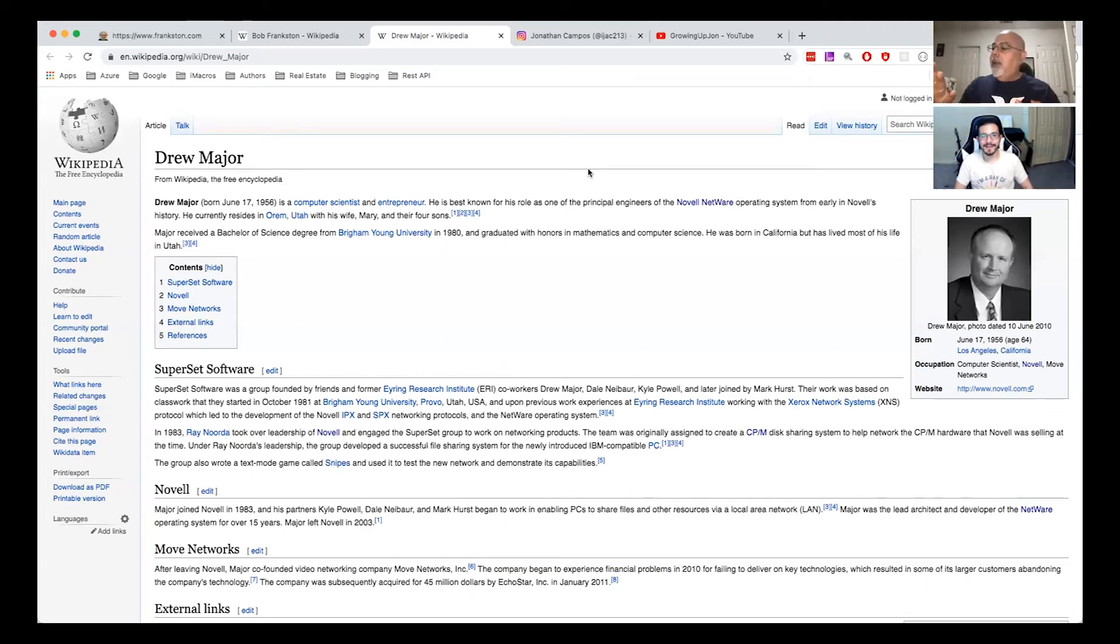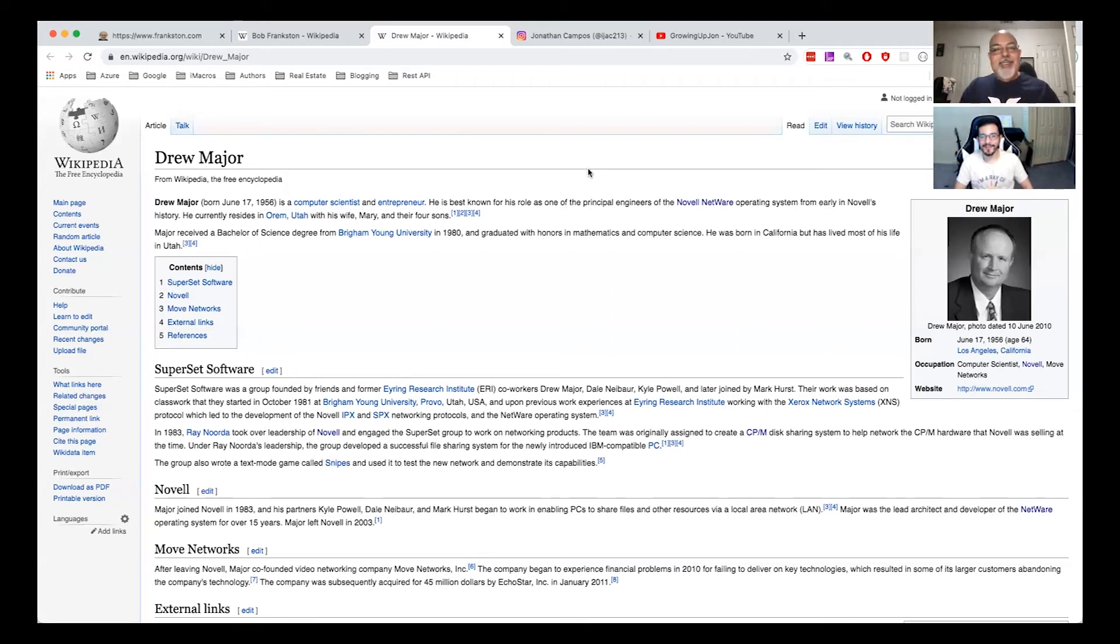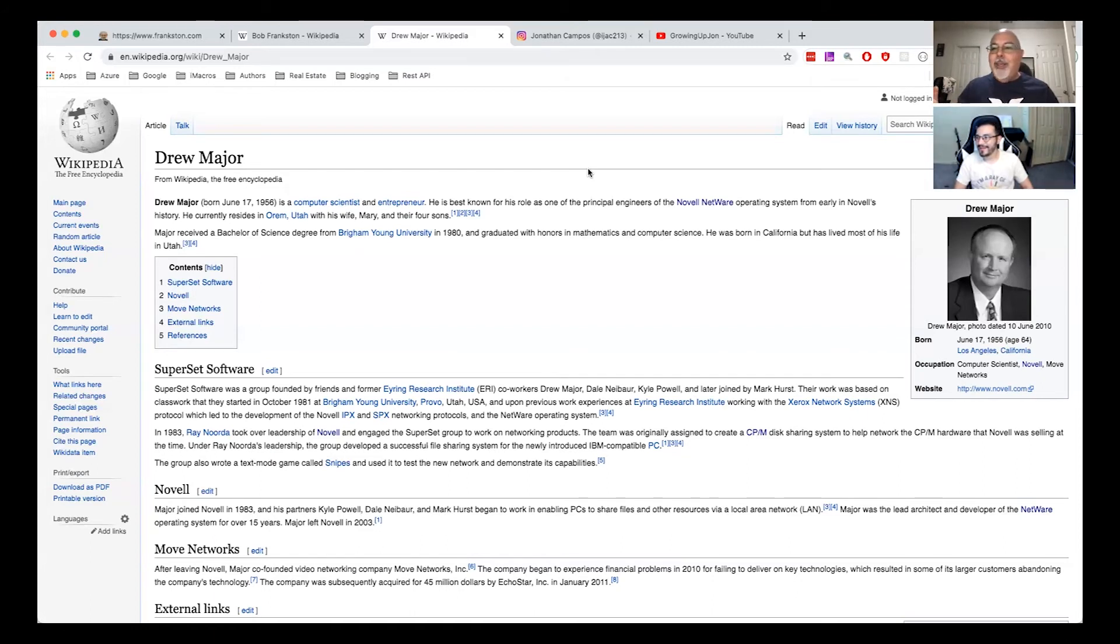Wow, that makes you what, 20? 28. 28. Oh my gosh.